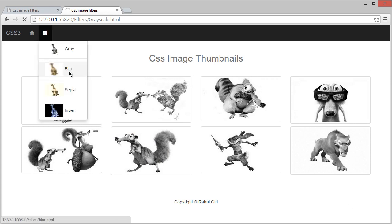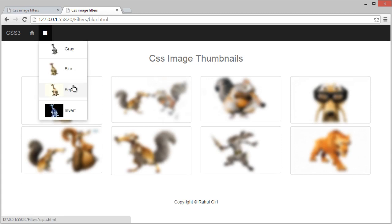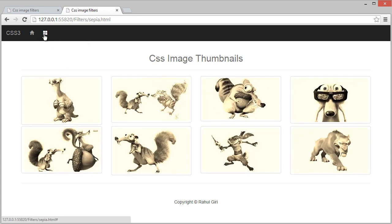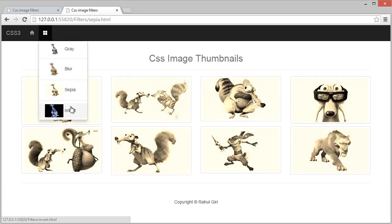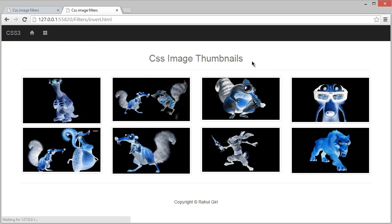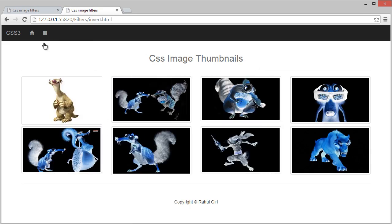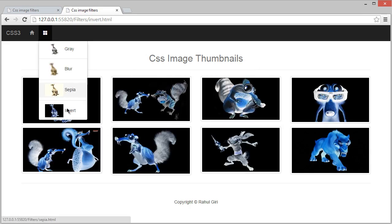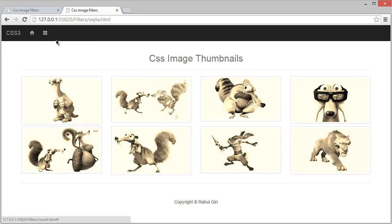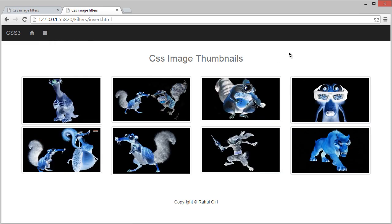Gray, blur, you can see this is blur, sepia, and invert. So now it is going to be invert. Really, this is so awesome. Thank you so much and see you in the next module.